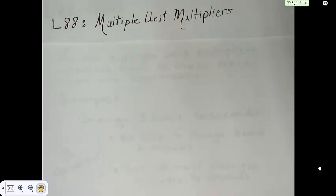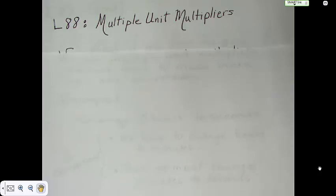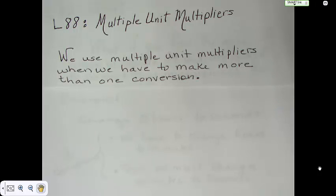Hi there. Today we're going to talk just a little bit about multiple unit multipliers. Multiple unit multipliers are basically used when we need to make more than one conversion.